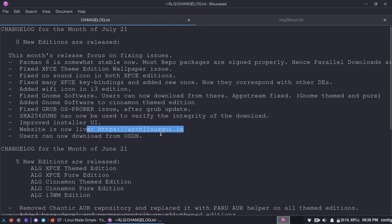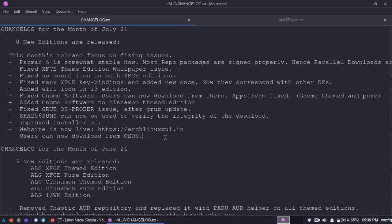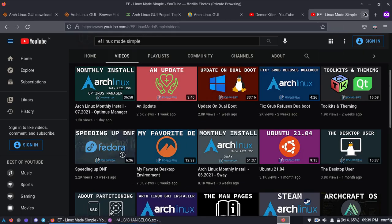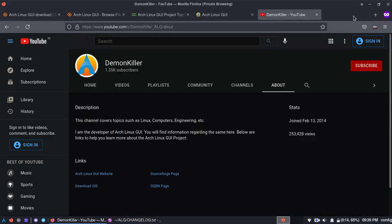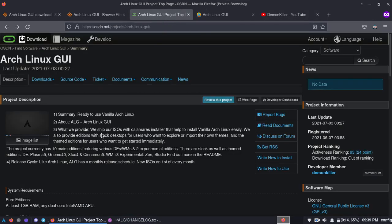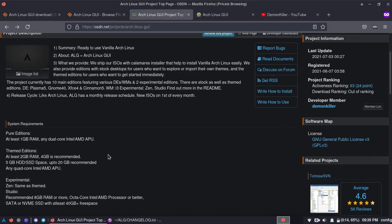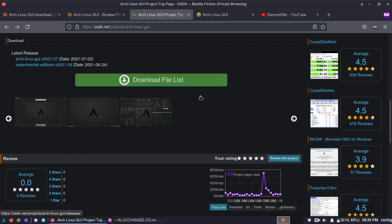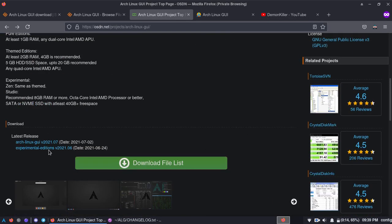And of course the installer has some improvements. The website is live, like I've already told in the previous video and the OSDN thing. The website is of course undergoing a lot of changes. So that's about source forge release.